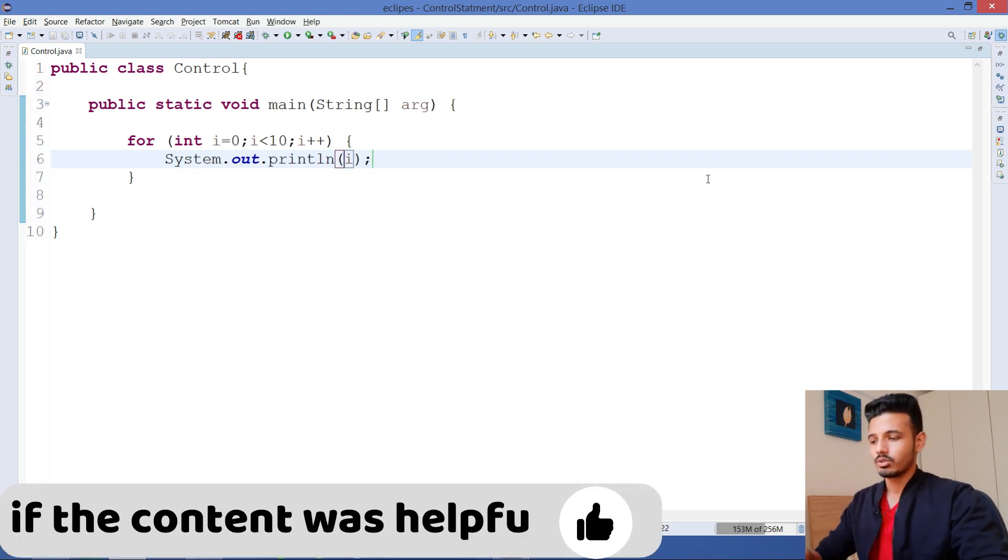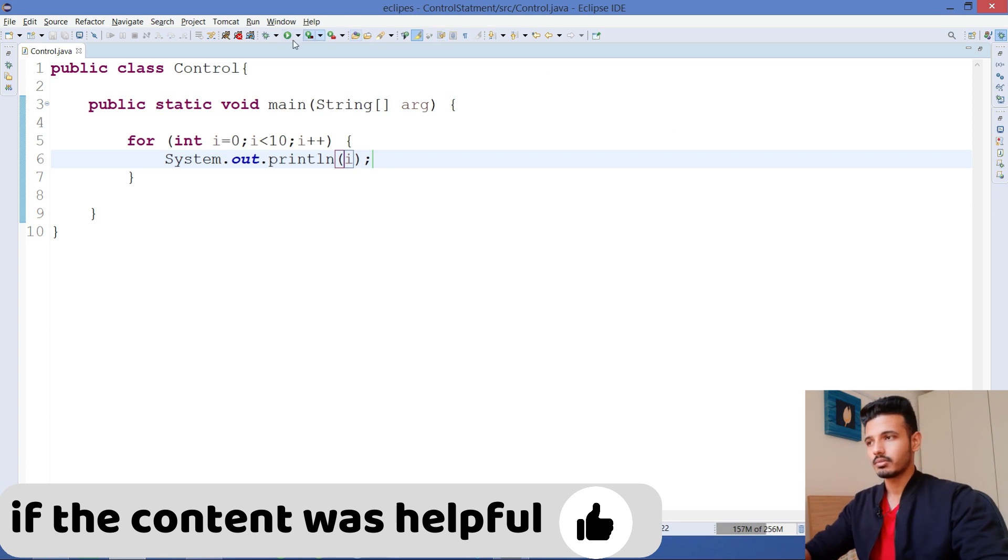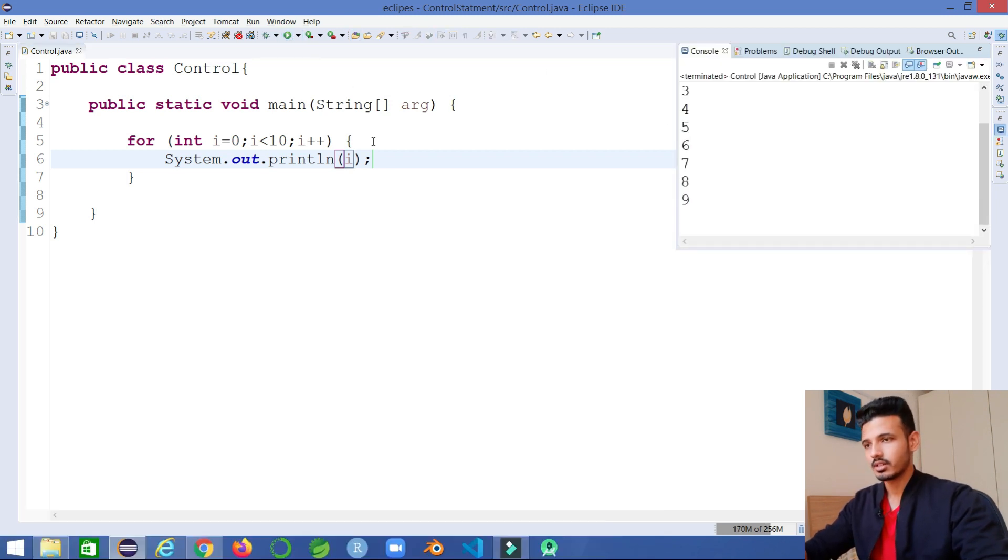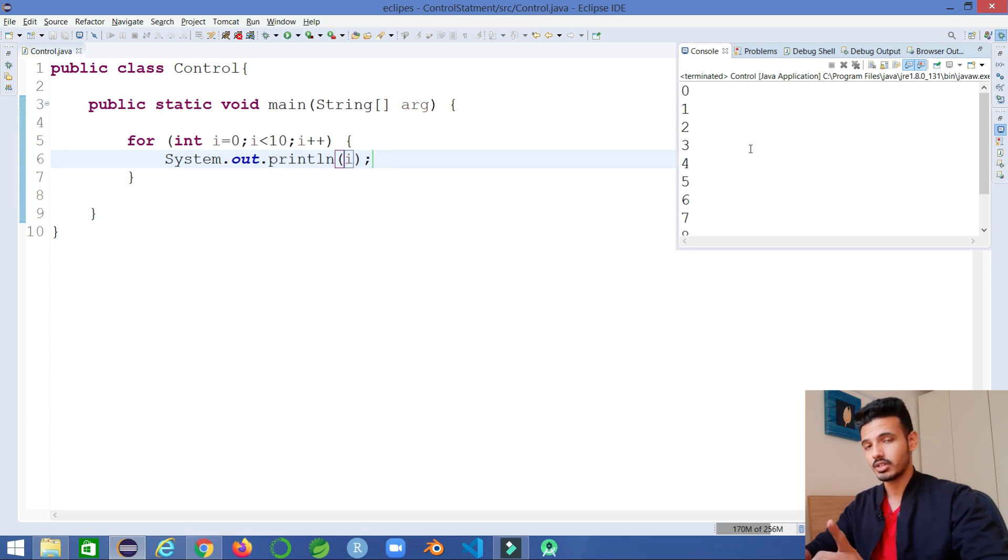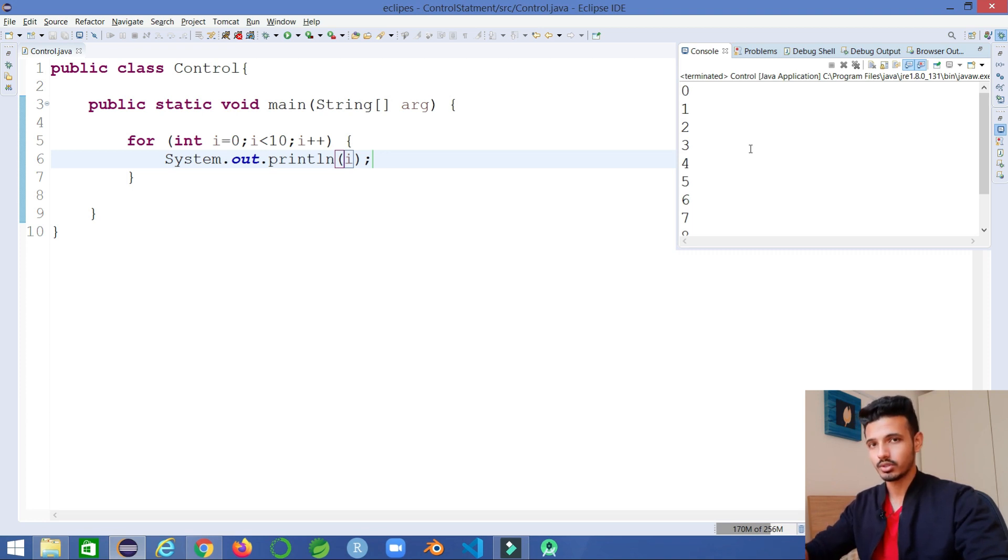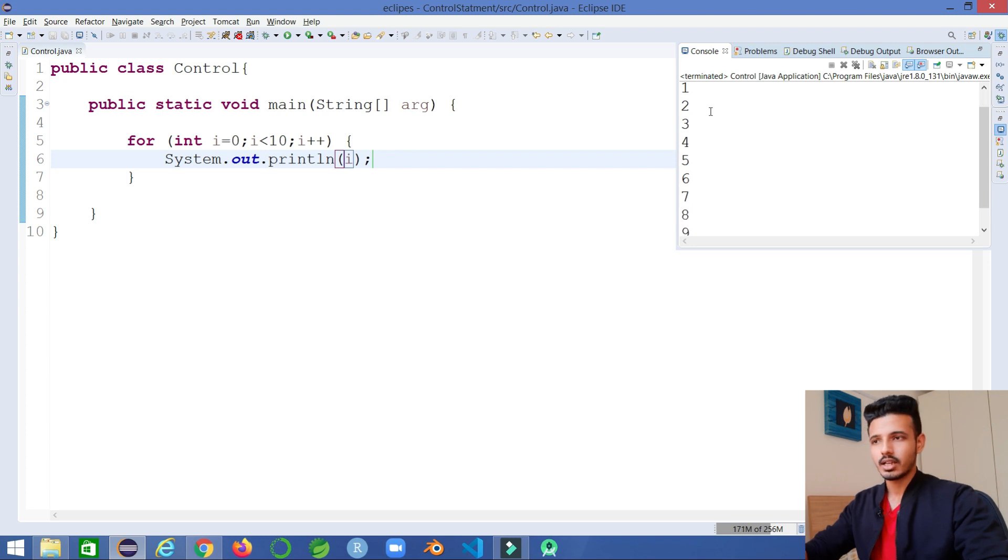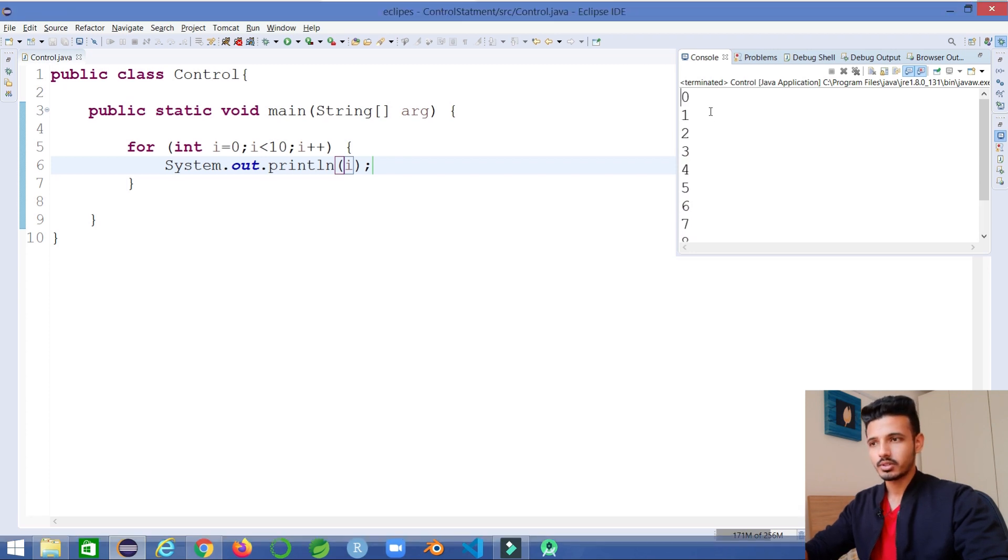If I execute this particular program - we covered looping statements in my previous video, you can watch that if you don't know about loops. So that's the value that we have printed out.